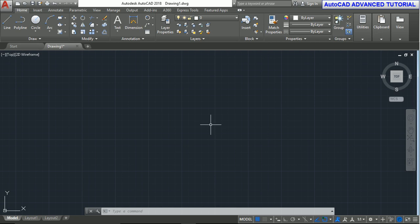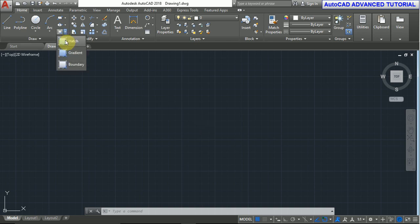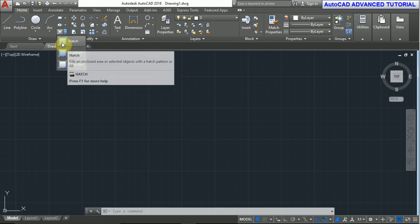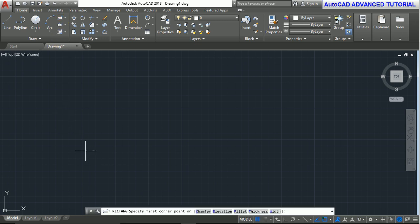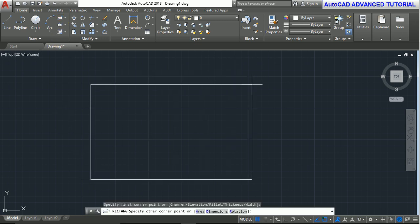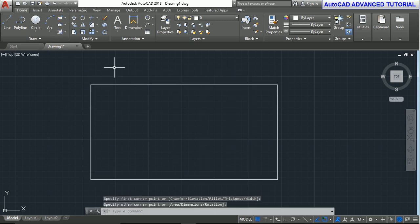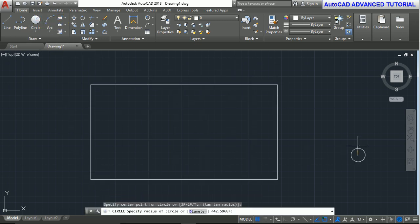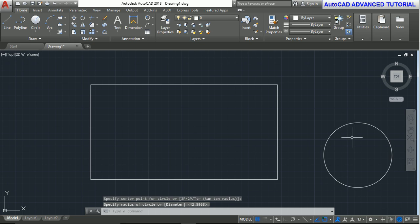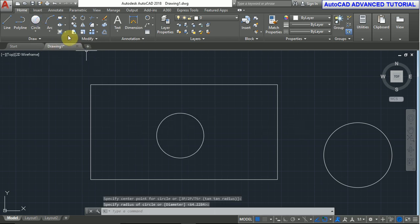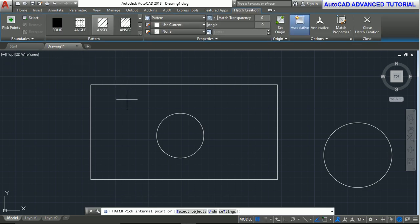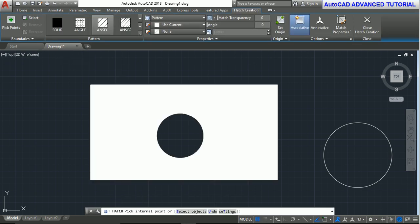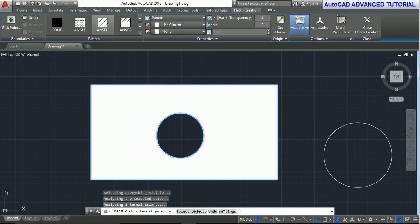Hello friends, welcome to our tutorial. In this tutorial we'll discuss the hatch command, gradient command, and boundary command. This is the hatch command here, this is the hatch gradient and boundary. First, we'll create a rectangle or circle to demonstrate how to use the hatch command.